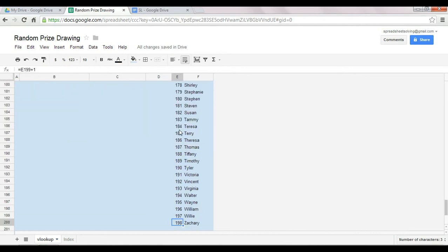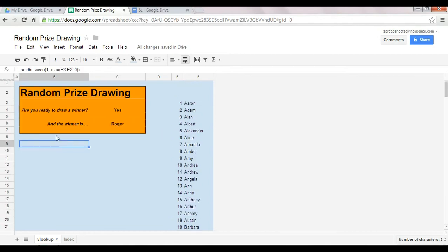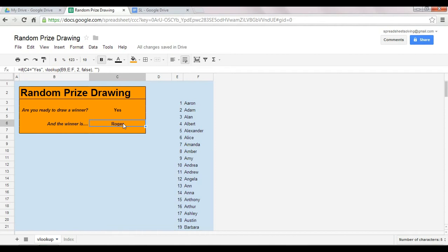There you go, 198. And so in this case, what you have here in cell B9 is a random number between 1 and 198, and this VLOOKUP function will reference that random number.